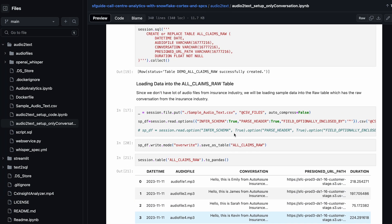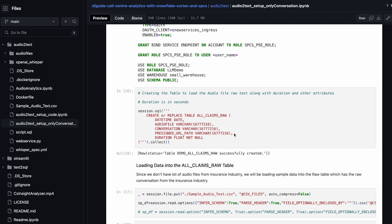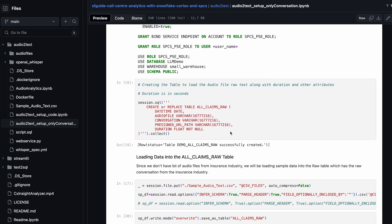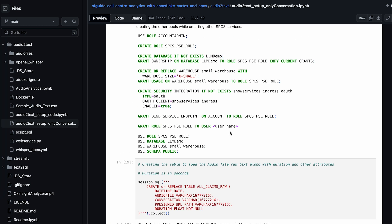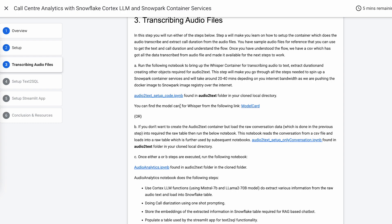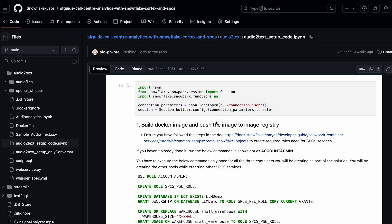This is the output you get to see. One thing to remember: if you don't see the stage files, all those steps are created as part of the other notebook. So if you go back to the quick start and click on the first notebook, it has steps to create even the required stages.